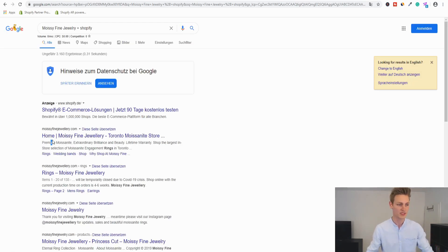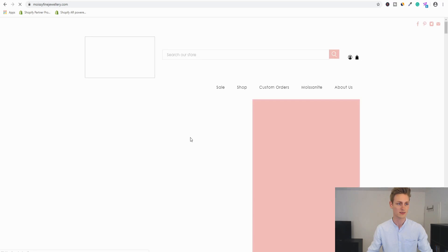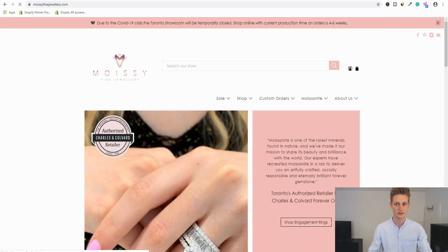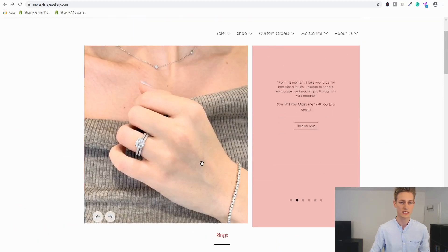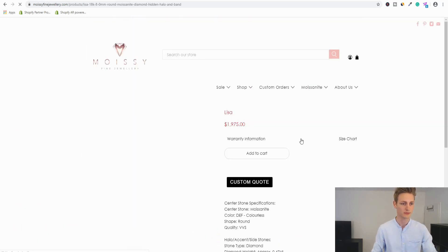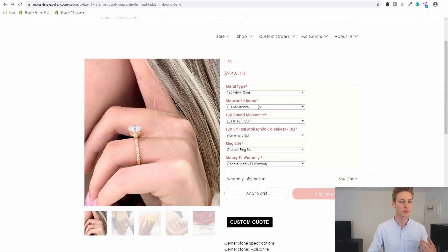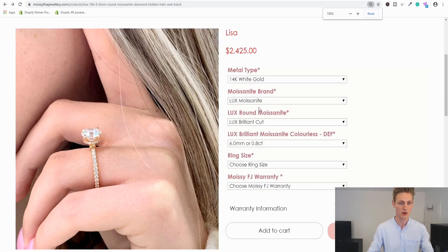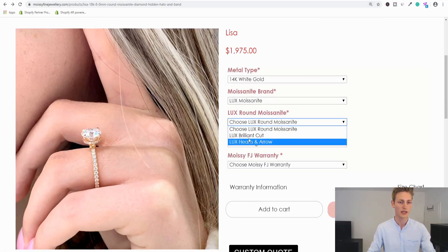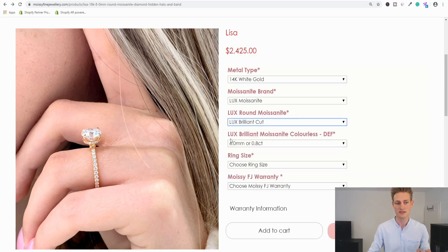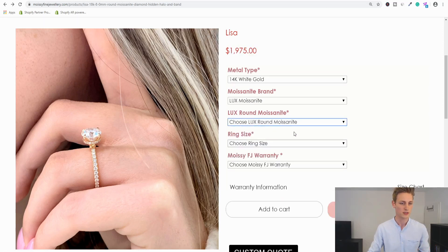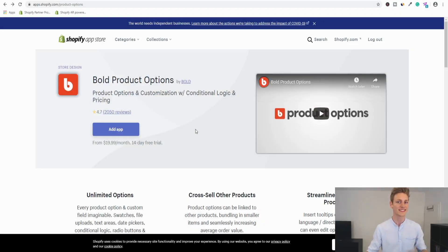Here it seems like we have a store selling high-ticket jewelry. Let's find a product page — you can see they have all the product options to the right, working heavily with drop-down menus. The price gets adjusted with different selections and they also have conditional logic, so the app is pretty much worth it for them. Now we can finally start and install the app.